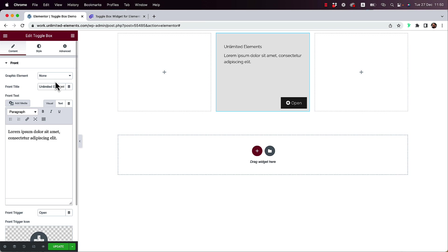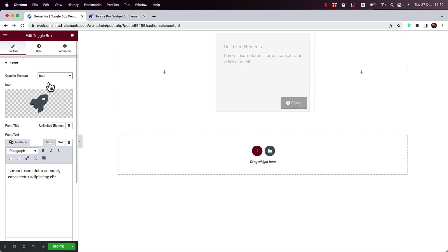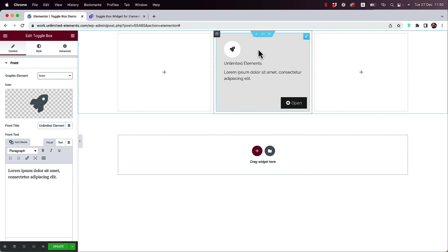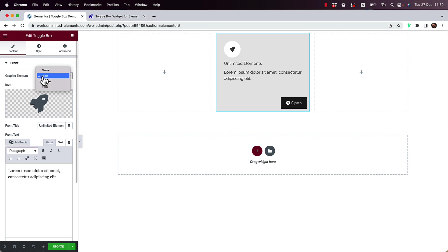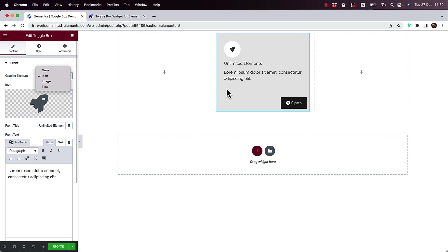The first setting is for the graphic element. In graphic element, you have four options. The first one is none if you don't want a graphic element. The next one is for icon if you just want to show an icon. You can also show an image instead of an icon if you don't have an SVG. Or you can use text — for example, writing one, two, or three to highlight the boxes. All of these graphic elements show inside of a circle.